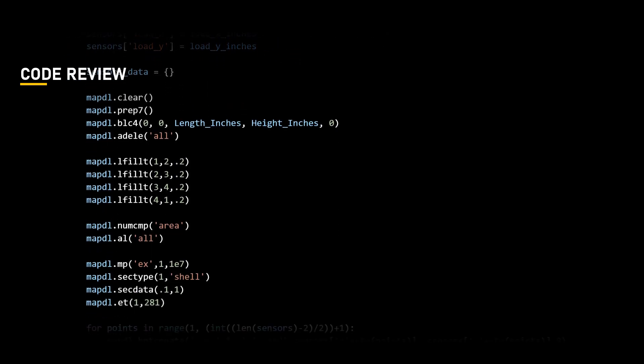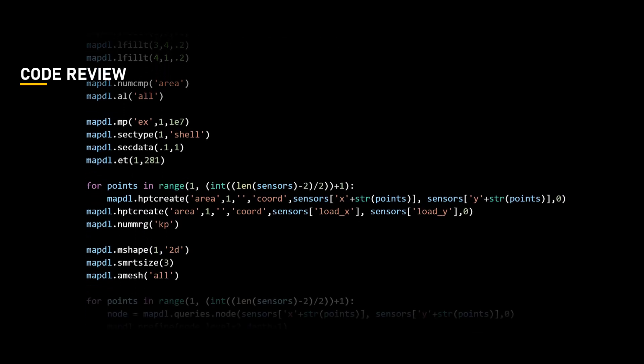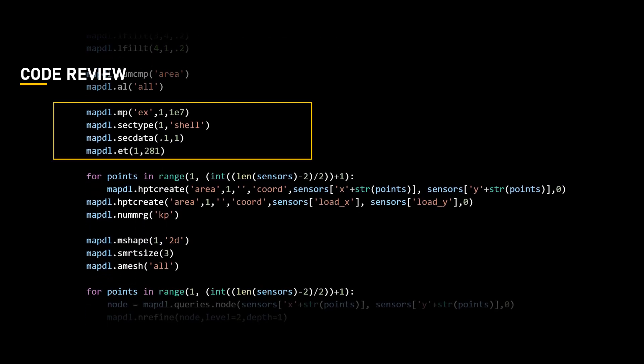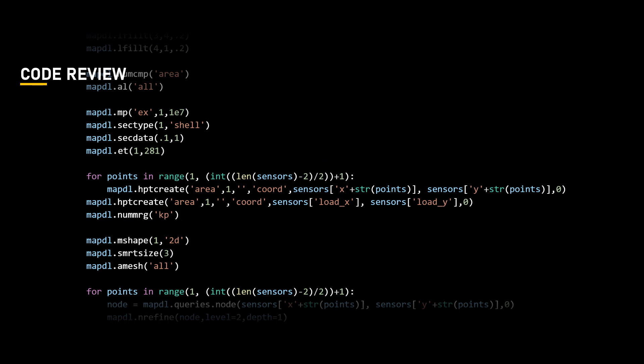Now, having created a rectangular area of 4.5 by 2 inches with fillets and defined sensor locations, we move further to define the material property along with the element type and the hardpoints as we defined in the previous lesson.